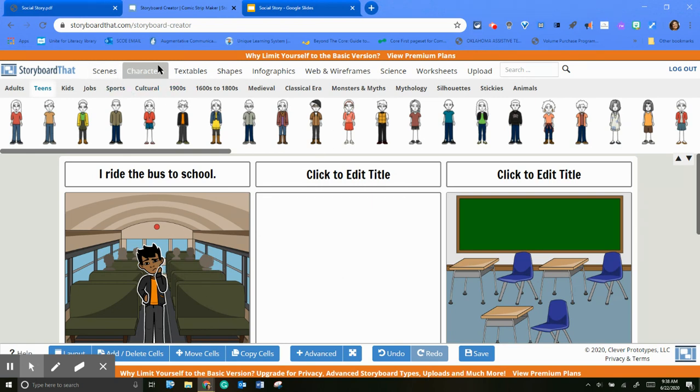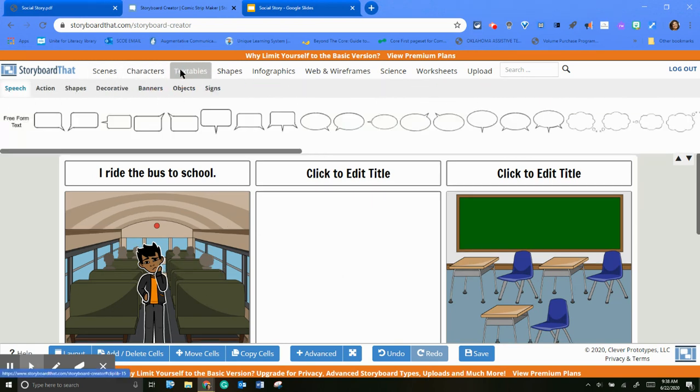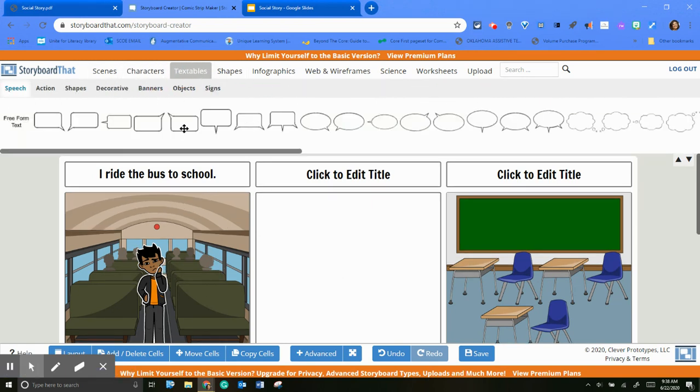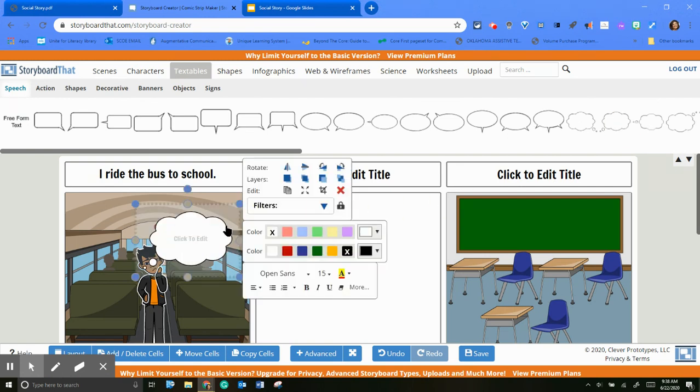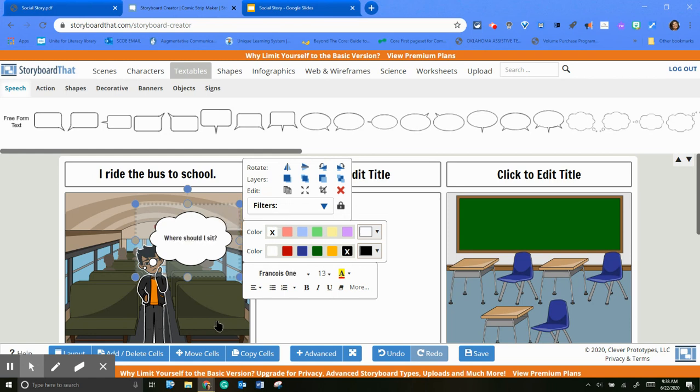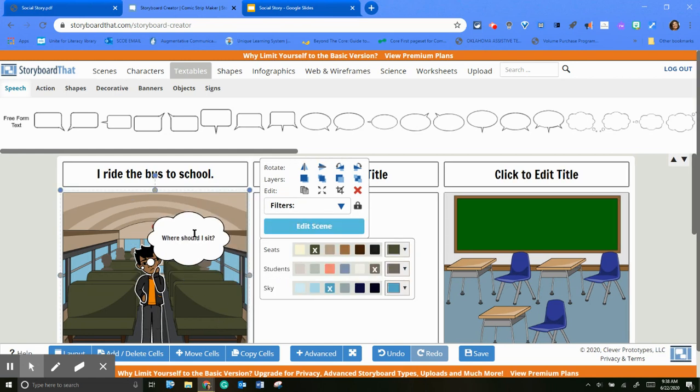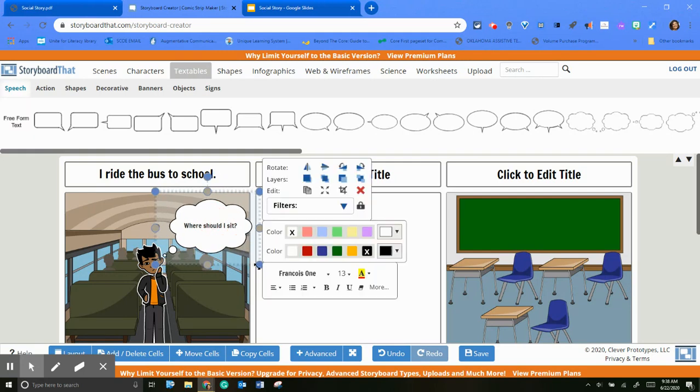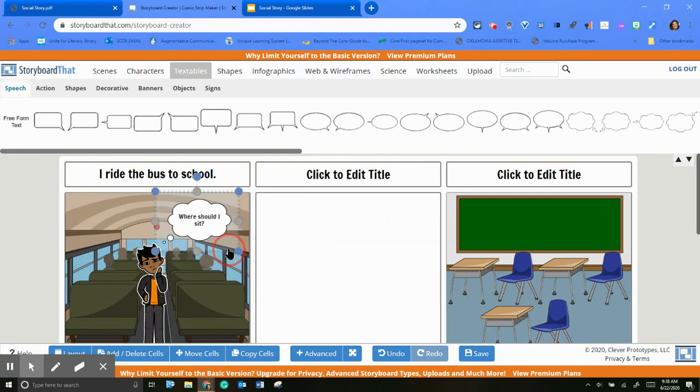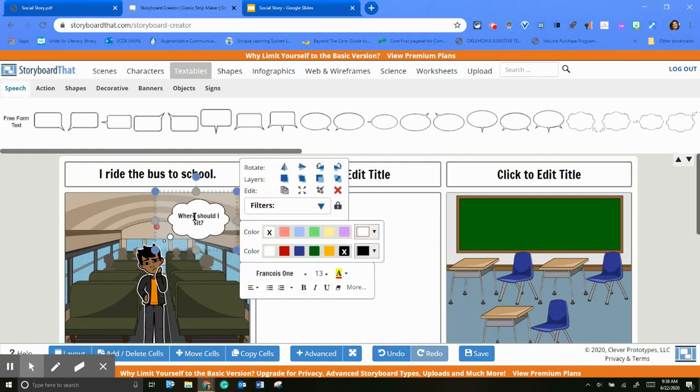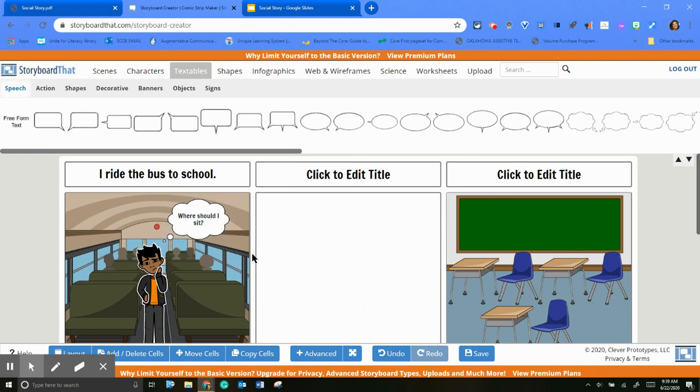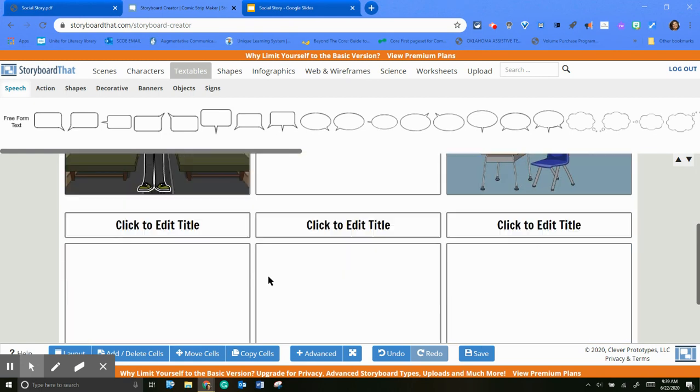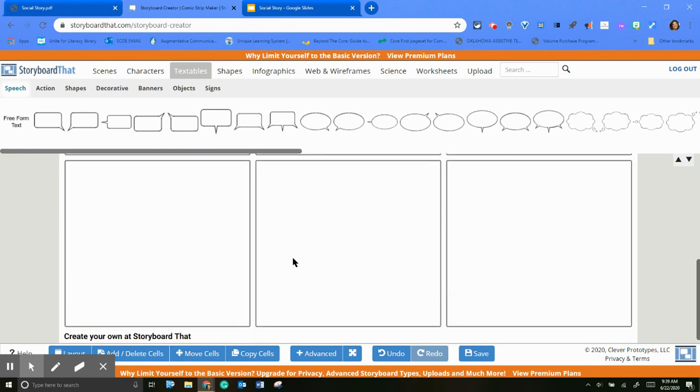And then they do have little speech bubbles or thought bubbles. So you can add that here. So you can move it around, make it smaller, however you want to do that. But the other part that I wanted to show you too...